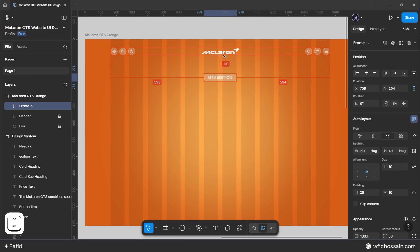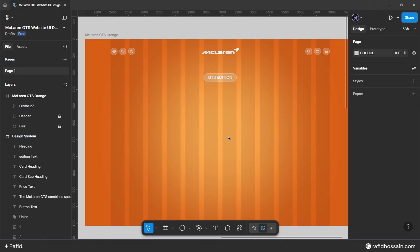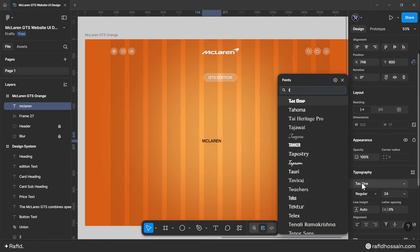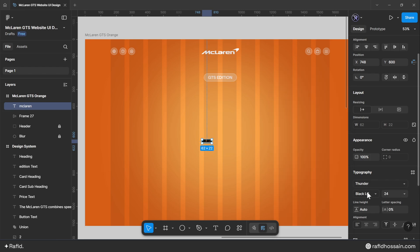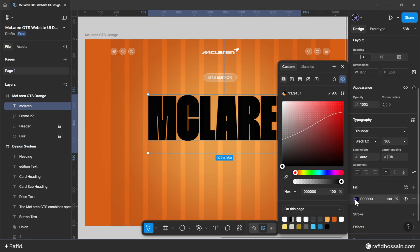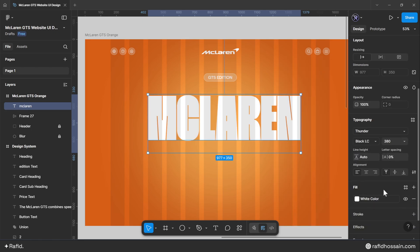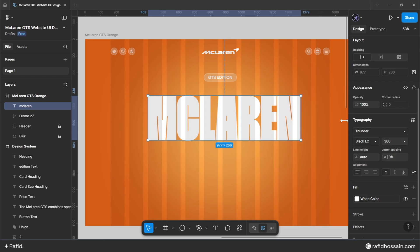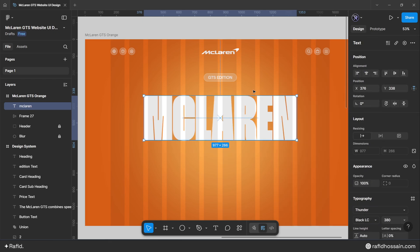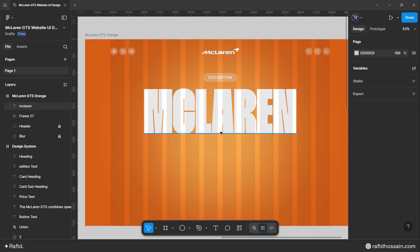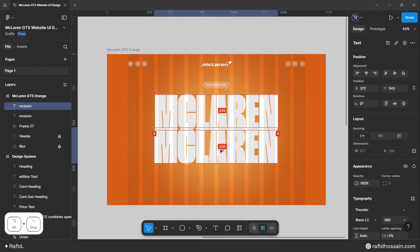Now add the big McLaren text. Use the font family Thunder, weight Black LC, size 380 pixels, line height auto, white color, uppercase case, and vertical trim cap to baseline. Center-align the text and add a top spacing of 45 pixels.